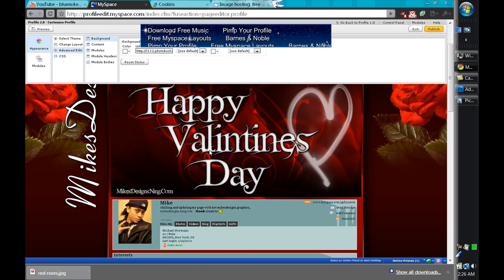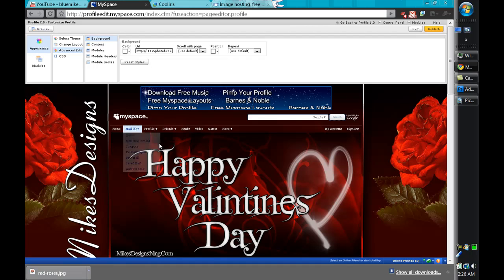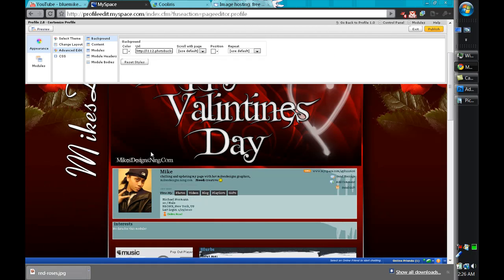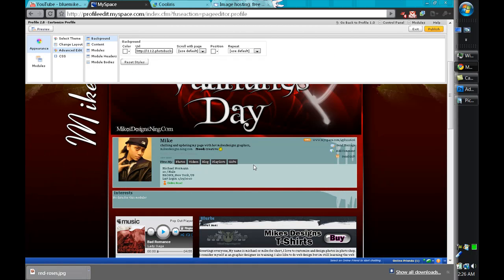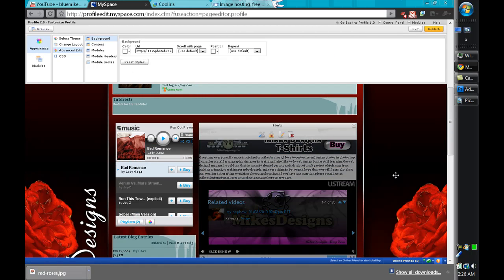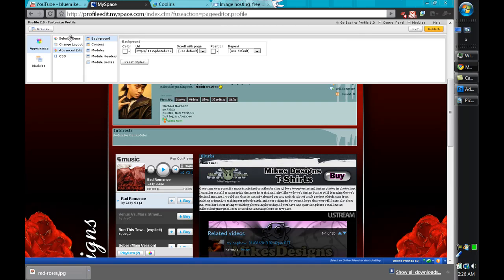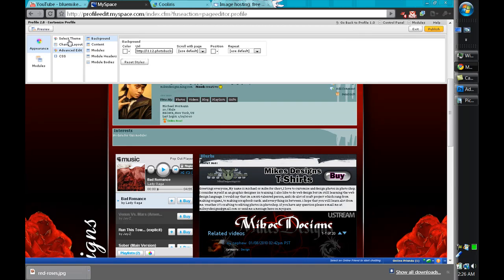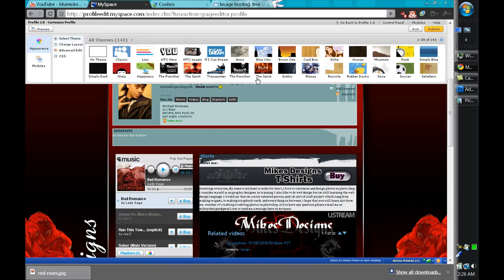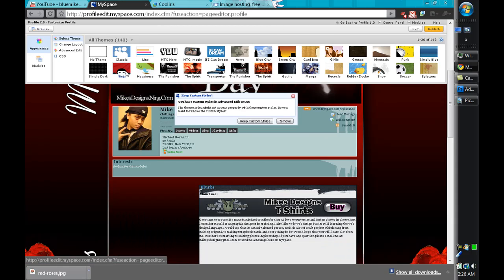Next thing you would want to do is change the theme. So my theme happened to be a blue one and my layout stuff is all red, so I might want to just go into select theme and choose a theme that's already red or something like that. Let's say if you select ninja and everything changes...